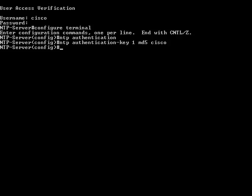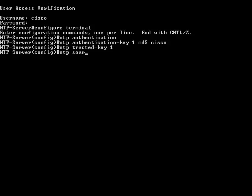The next step is to designate the key just created as the trusted key, using the command ntp trusted-key followed by the key ID. The key ID used here is 1. Once the NTP trusted key is configured, the next step is to specify the interface on the router with which the NTP client will communicate. This is done using the command ntp source followed by the source interface name. The source interface name used in this example is FastEthernet 0.